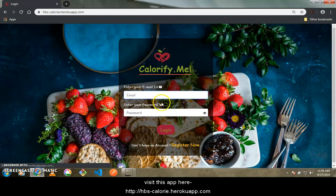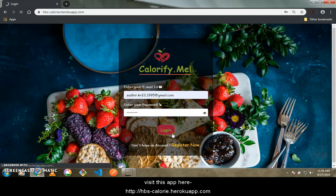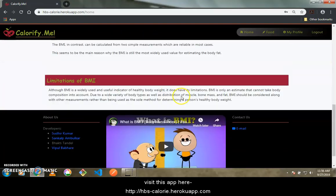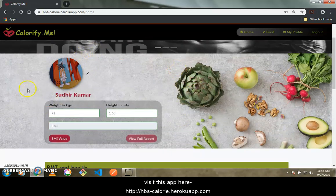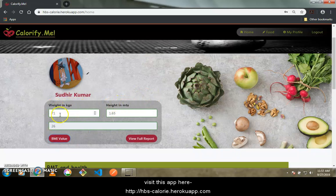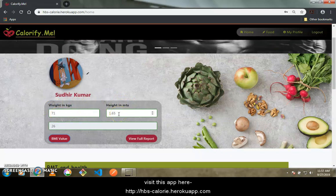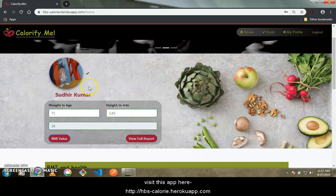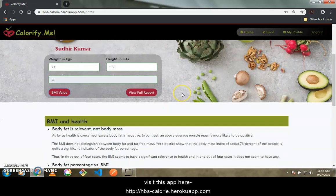This is our landing page with a header and main content area. On the front page you can see a button showing the BMI value. The moment I click this button, I get my BMI. The weight in kg and height in meters — 71 and 1.65 — are already present here because we included them during registration.